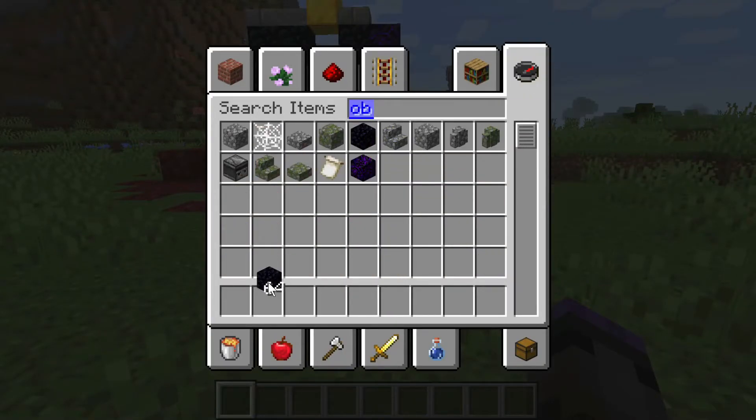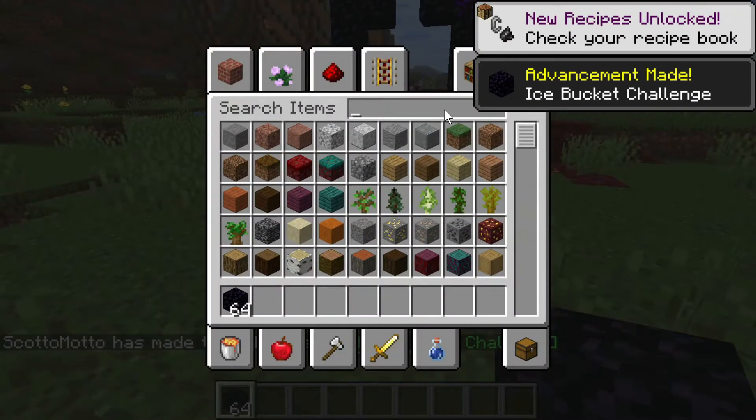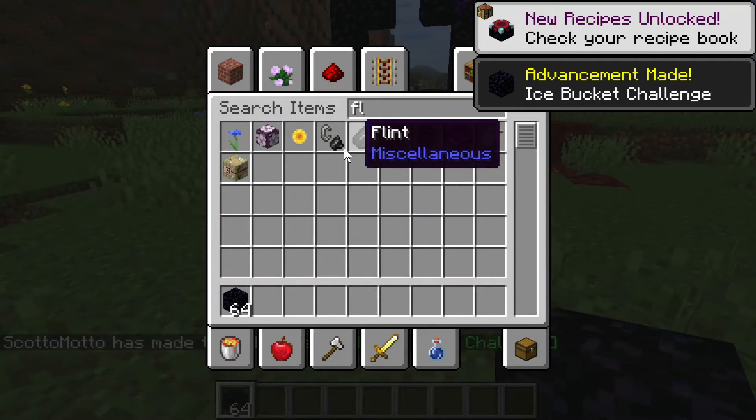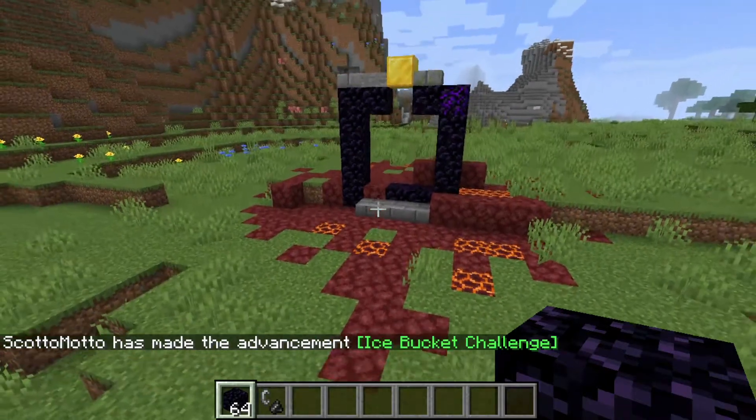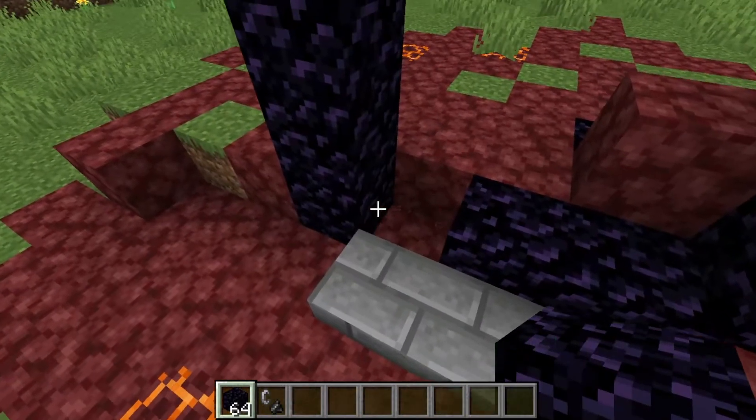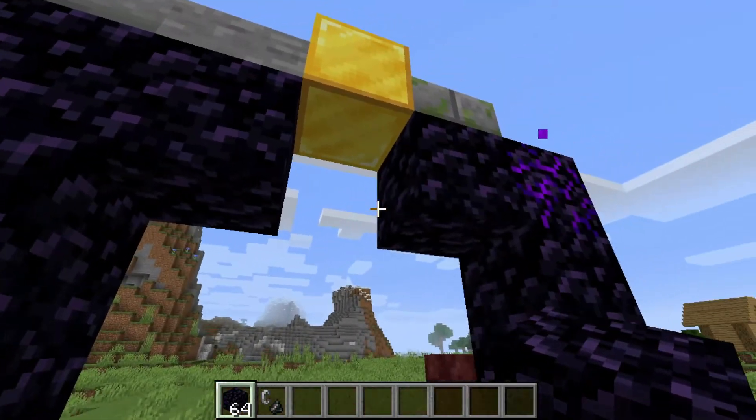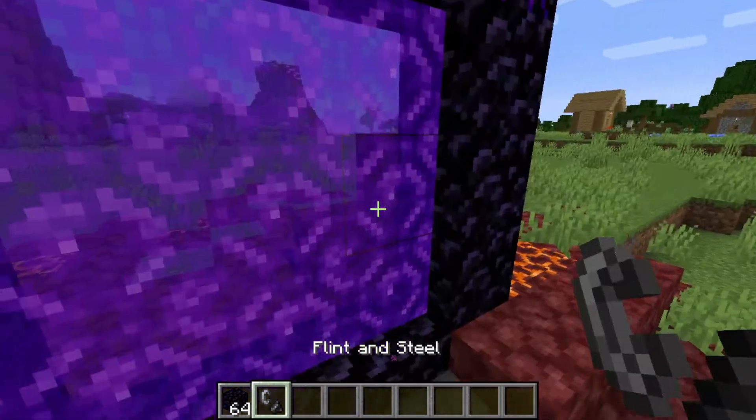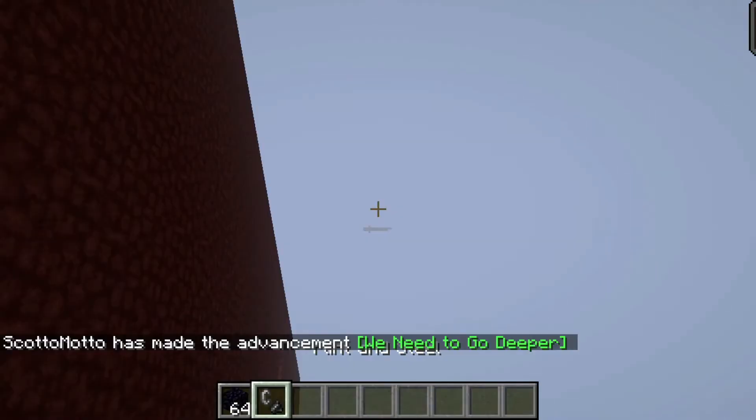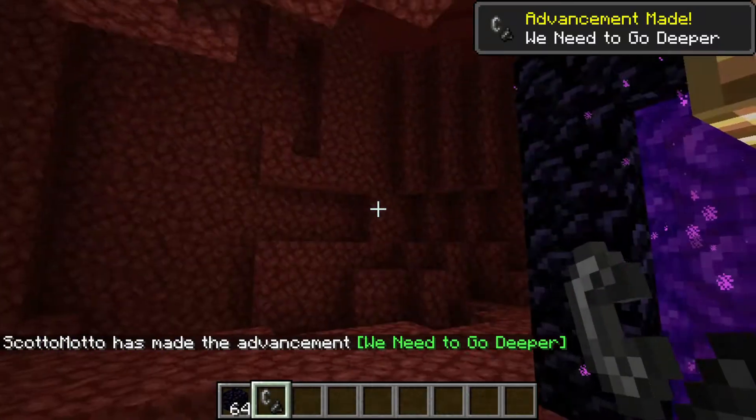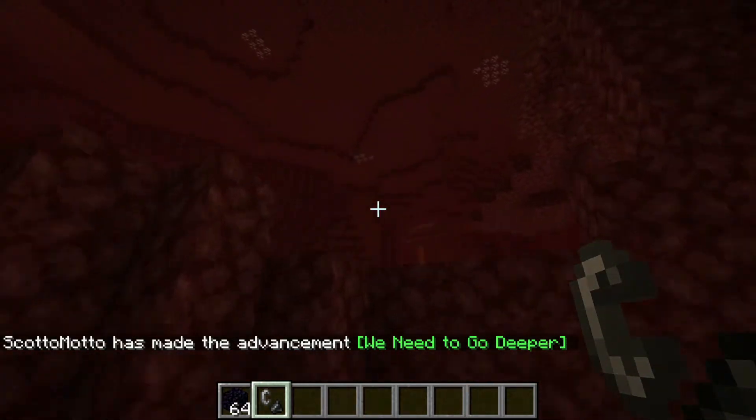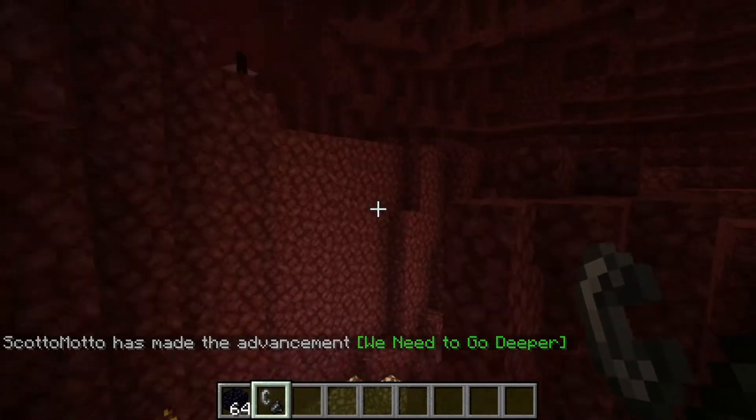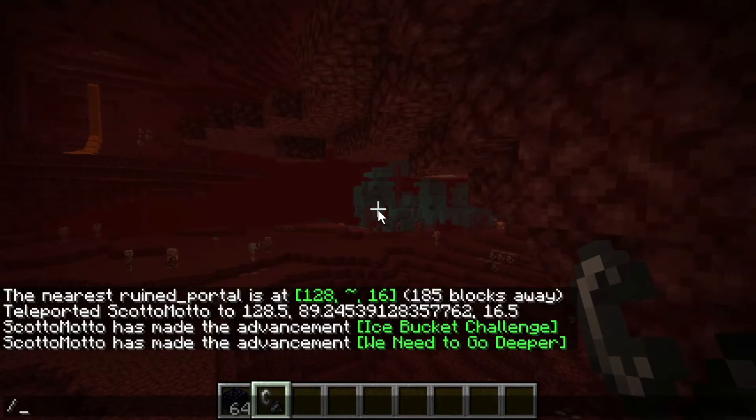And see that it's got our structures that we chose here. Let me get a flint and steel, check that out. I'll just finish this portal here.